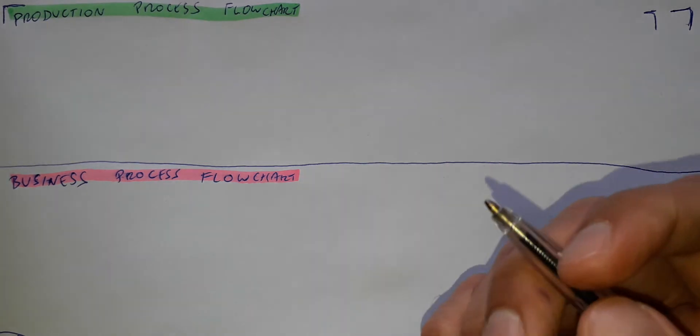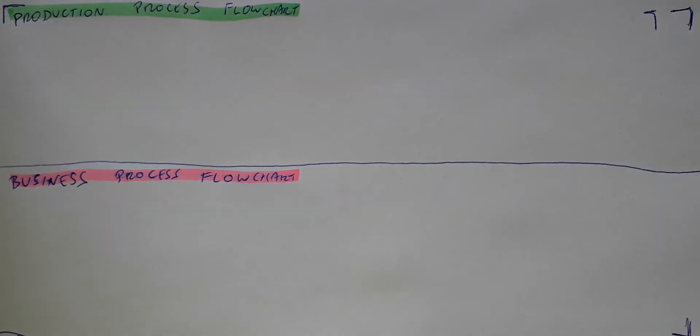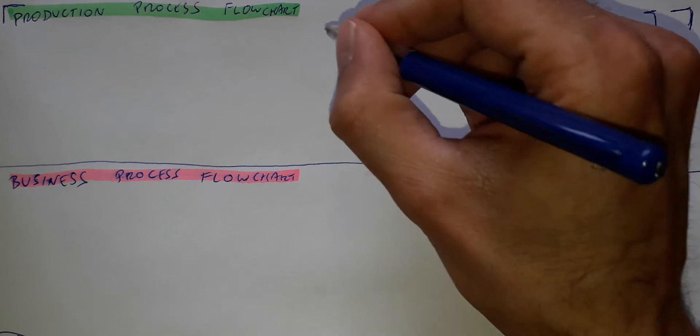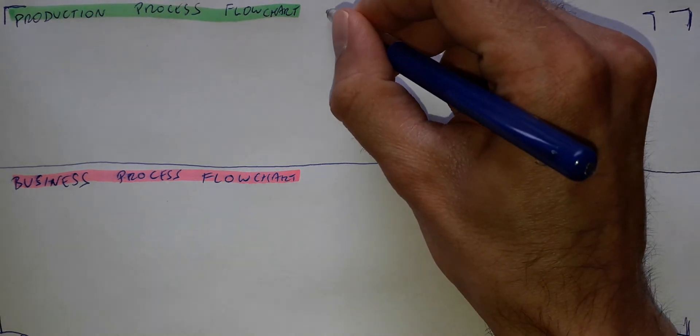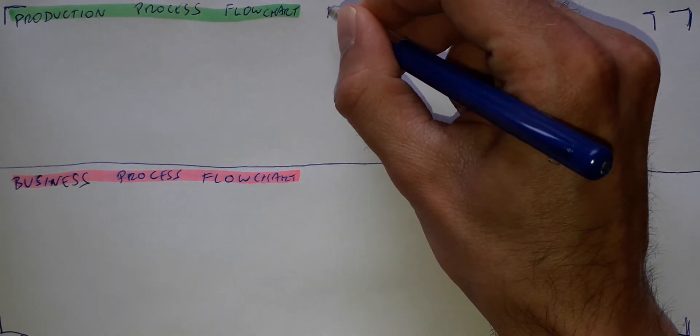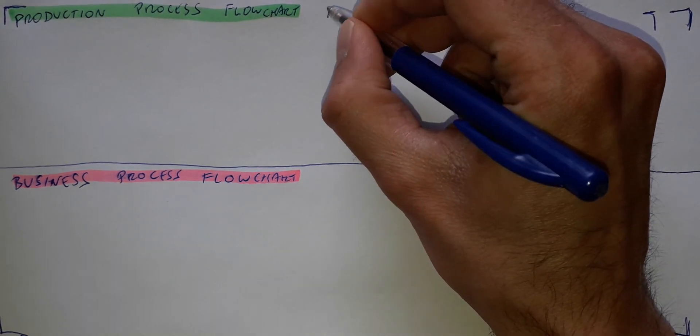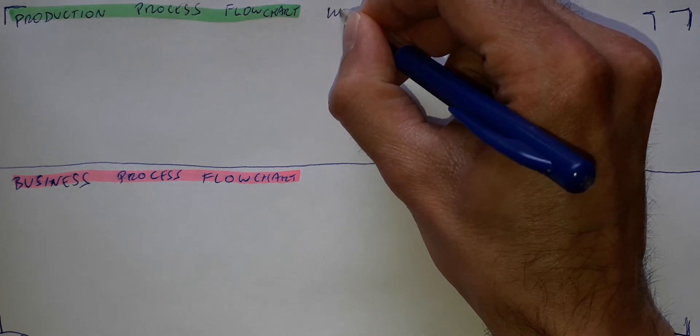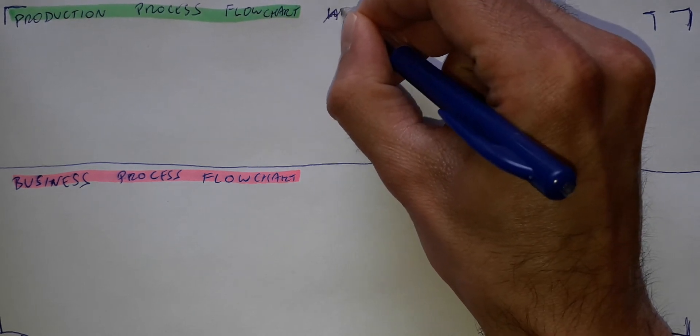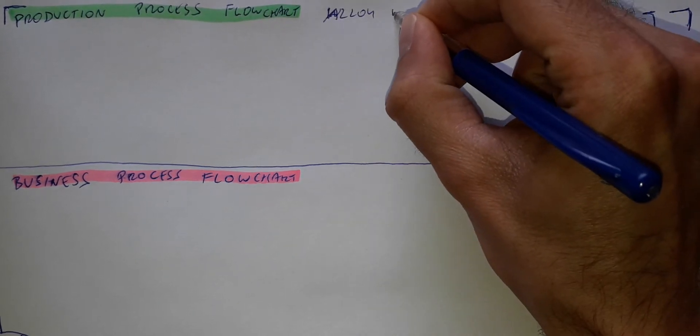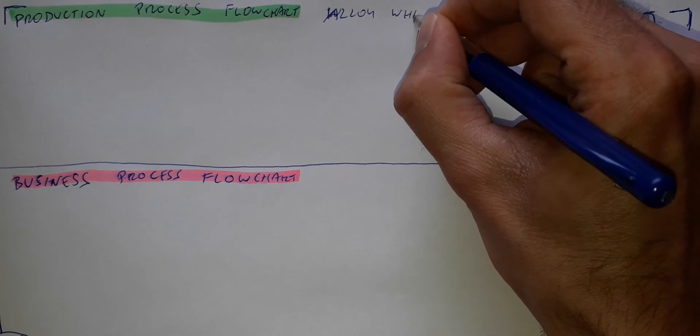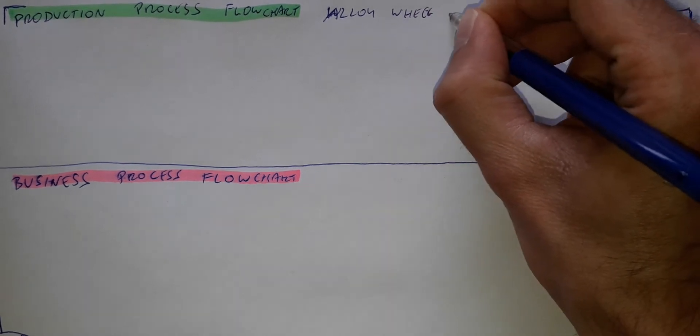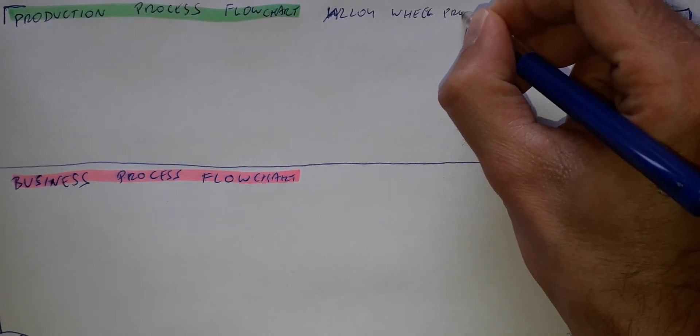So let's see first the production process. We are in the automotive factory so let the process be wheel production, alloy wheel production.